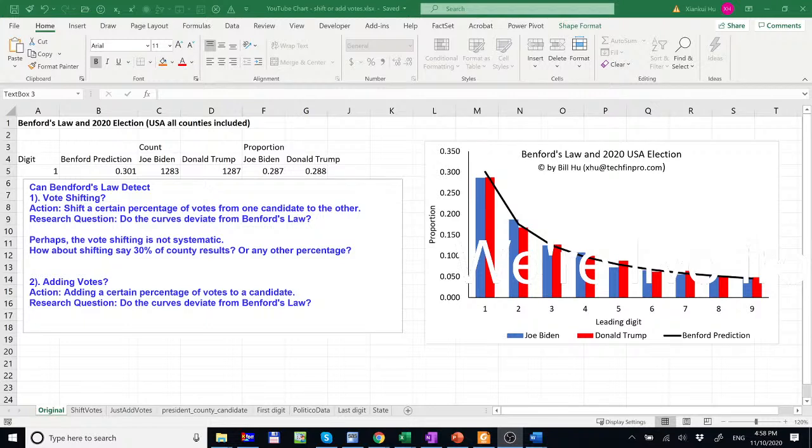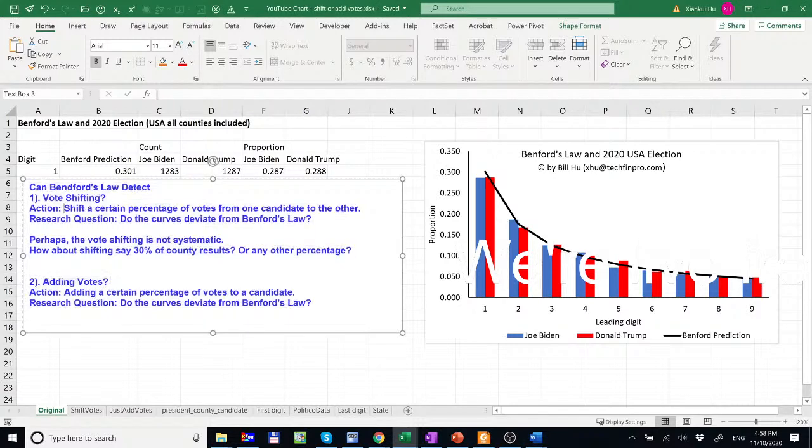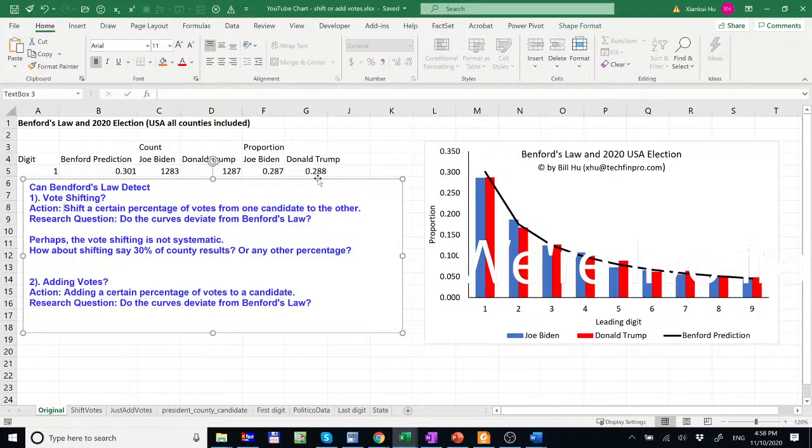Basically they asked two questions. The first question is, what if we shift votes randomly from one candidate to the other? Like in certain districts the machine is not working, just throwing a certain number or percentage of votes from one candidate to the other.